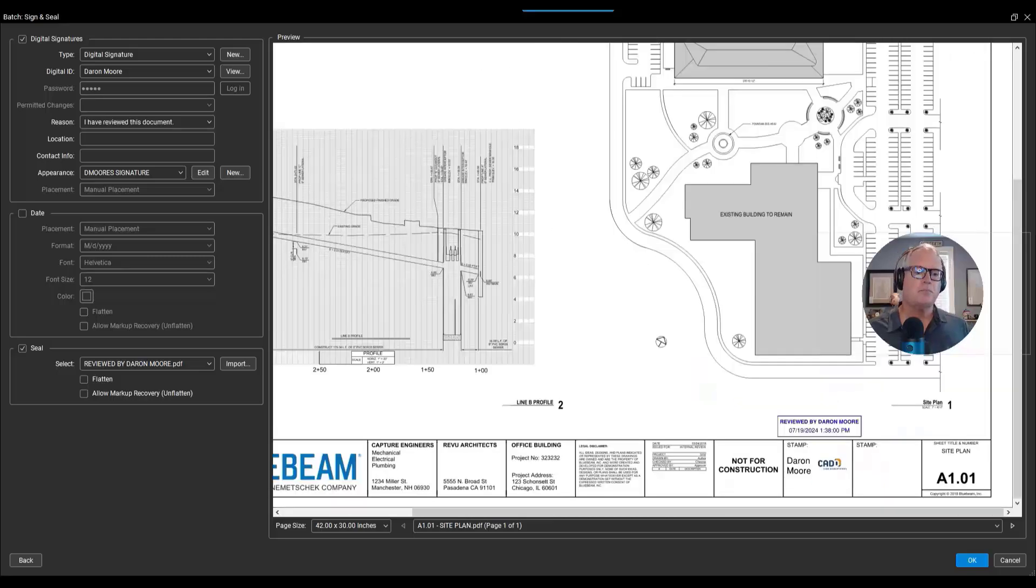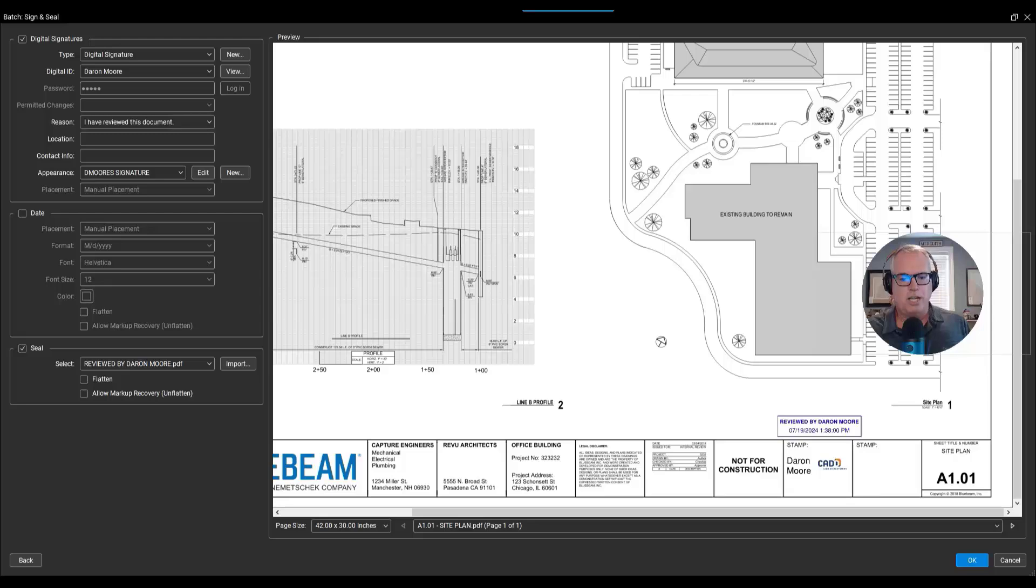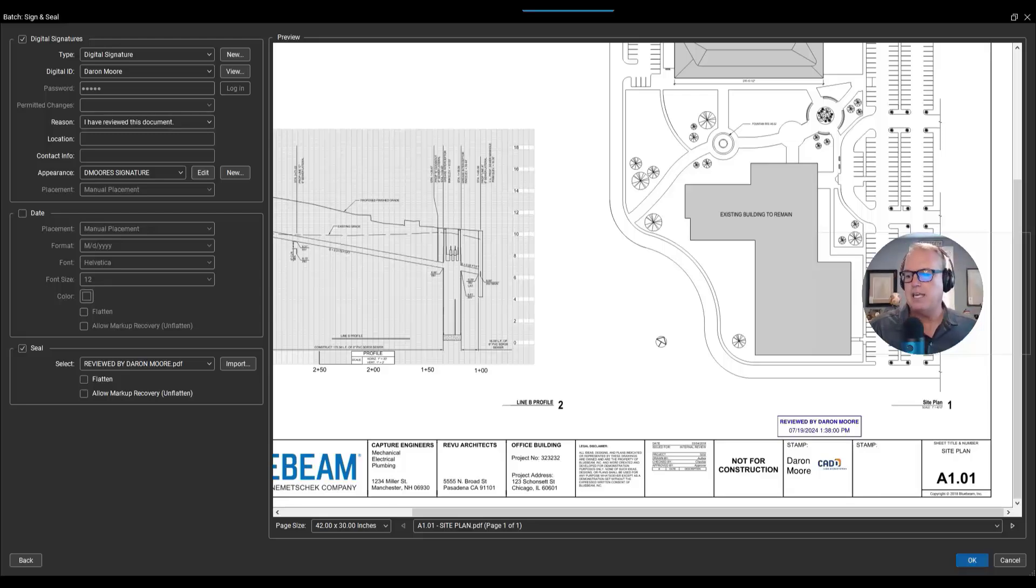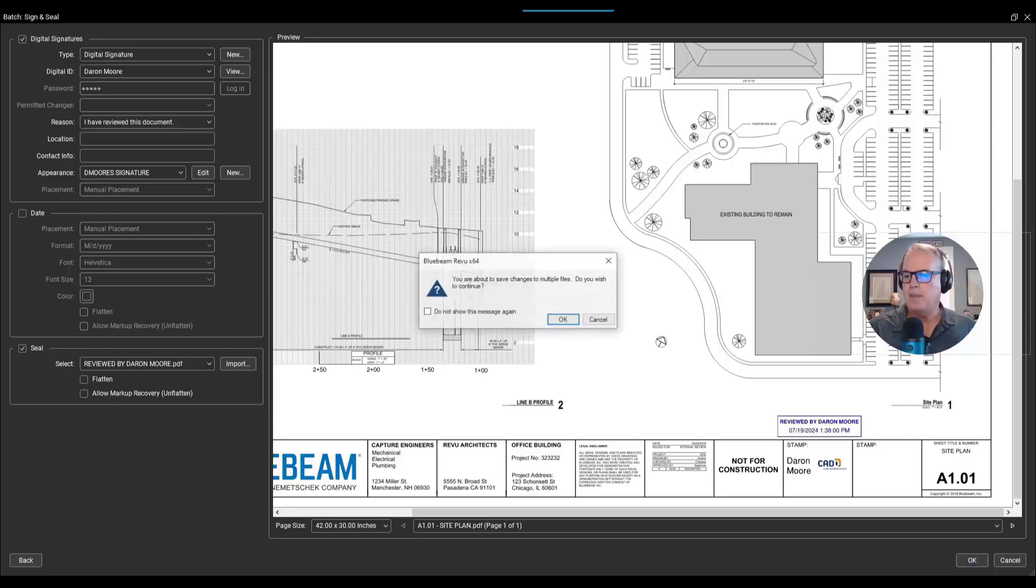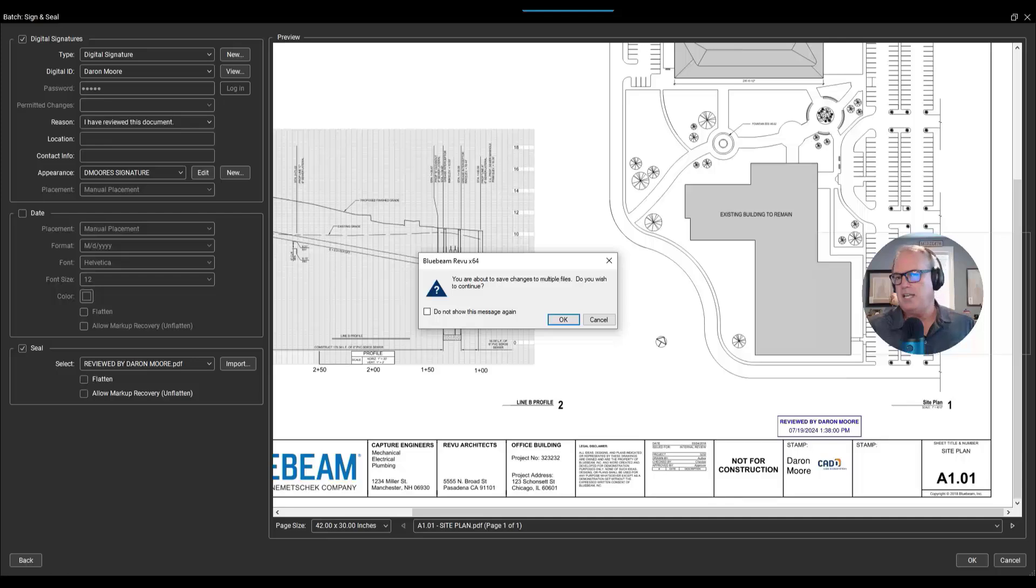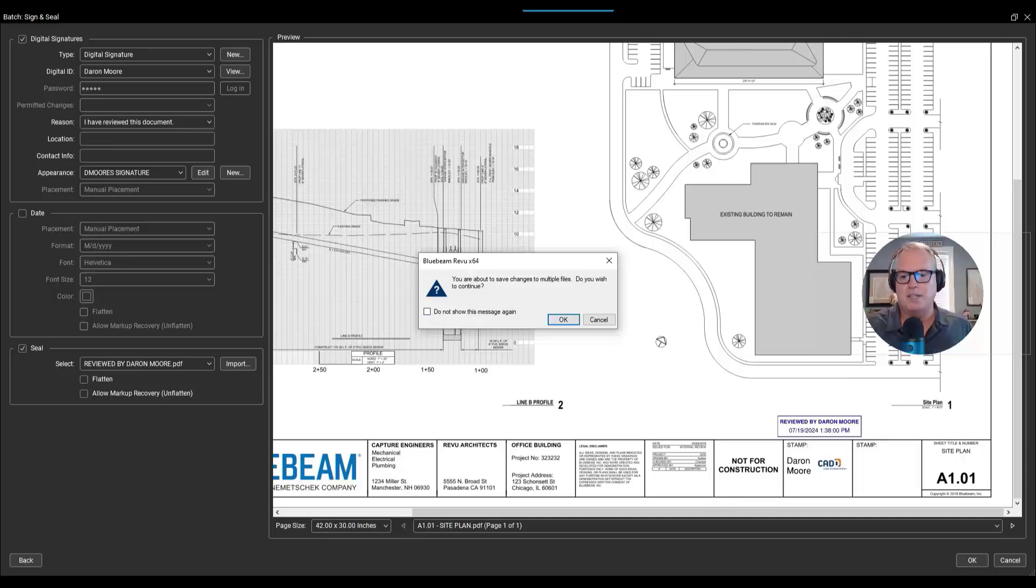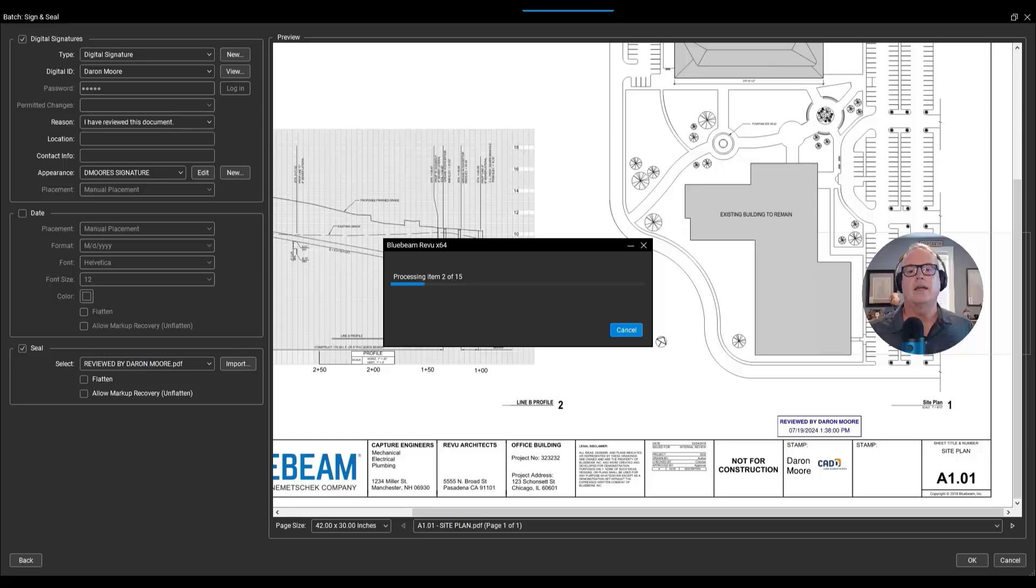I'm not gonna make any more changes. So then down on the bottom part of the interface, you'll see Okay. I'll left-click Okay, and it says that you're about to save changes to multiple files. Do you wish to continue? Yeah, I do. You could actually put a checkmark, 'Don't show me this again,' but I'll hit Okay. So there were 15 documents that are now being signed and sealed.